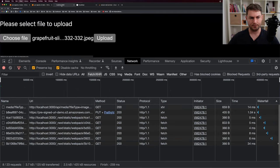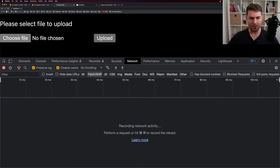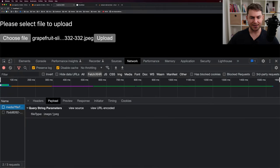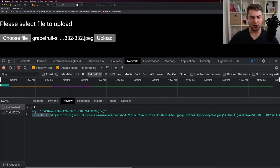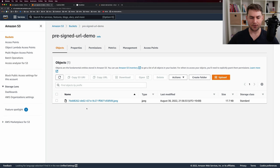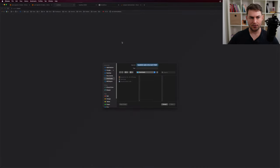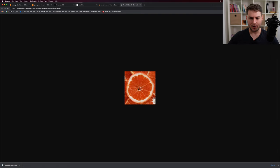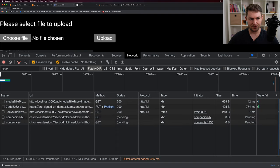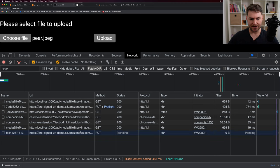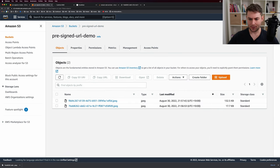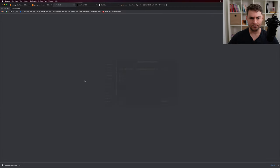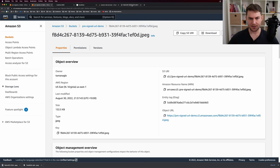Let's go to the browser and try this out. I have the network tab open. I'll select a grapefruit image and click upload. You can see we're making a GET request to localhost/api/media, which responds with an upload URL, and then we make a PUT request using that URL. Going over to S3, we can see in our bucket that we've uploaded a file — clicking open confirms the grapefruit is there. Let's try again with a different file — uploading a pear — and now we have two files in the bucket.